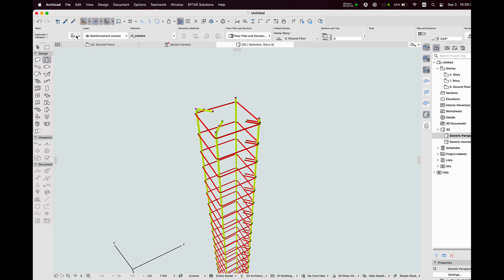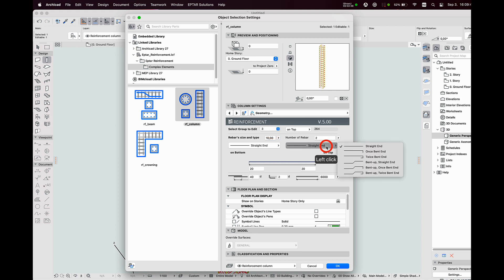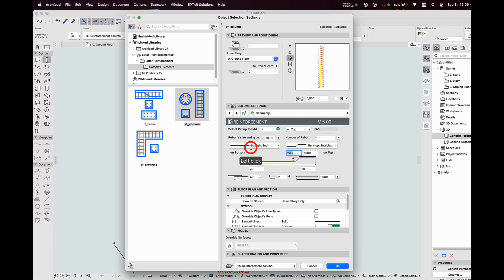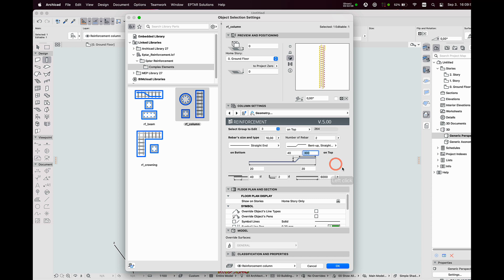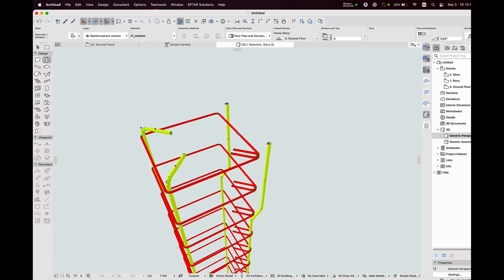Let's change the other rebar group. I open the settings window. On the geometry page, I select the second group and all parameters of this group are visible. I change the shape of the rebar end from straight end to bent up straight end. The size of the bend is too big, so I set smaller values for it. Clicking on OK, the bend appears immediately.